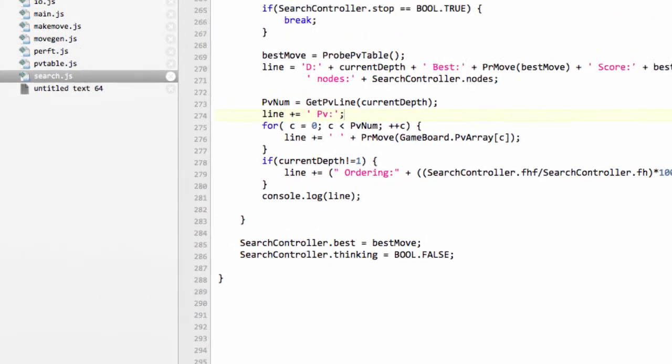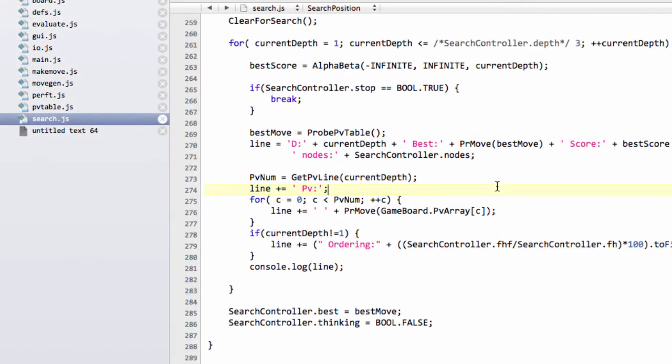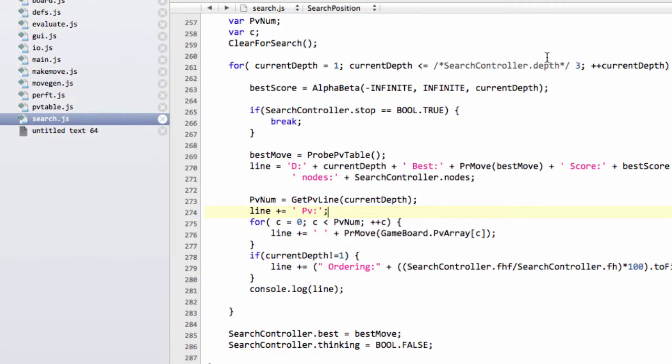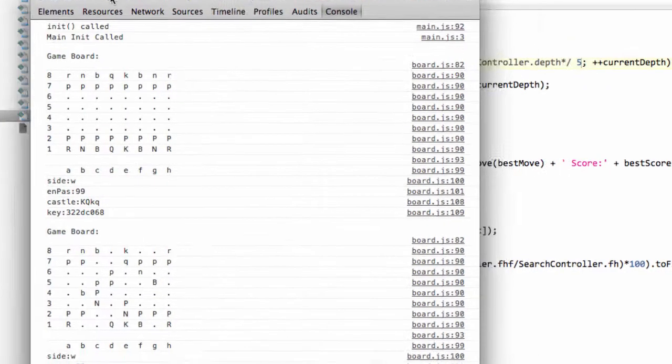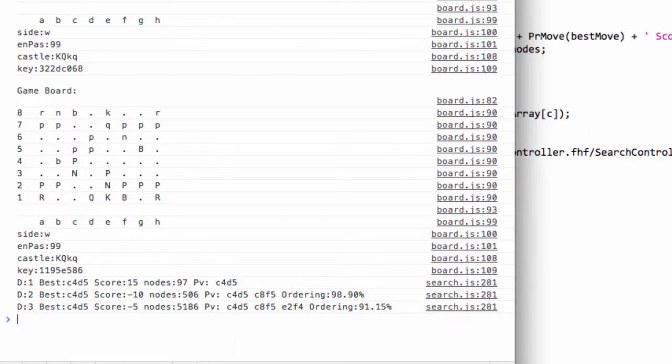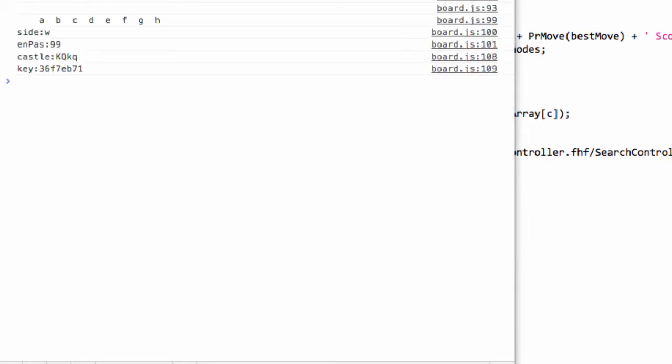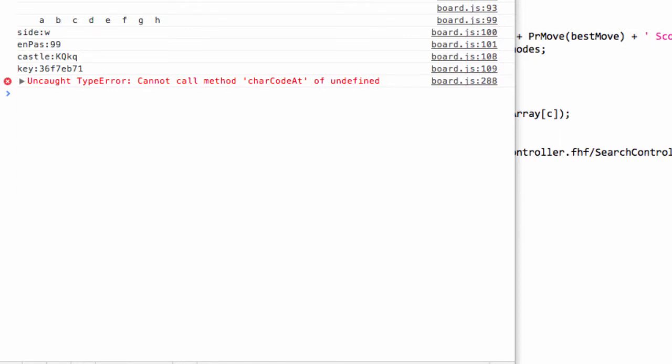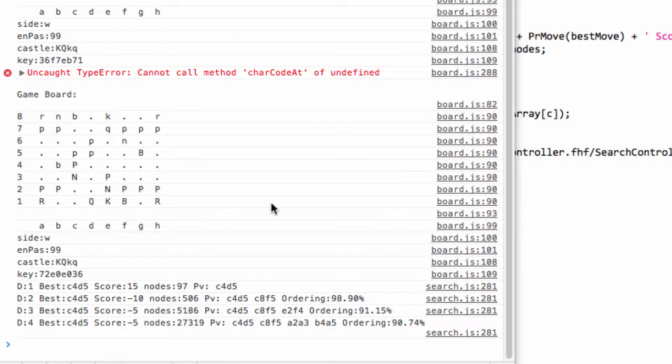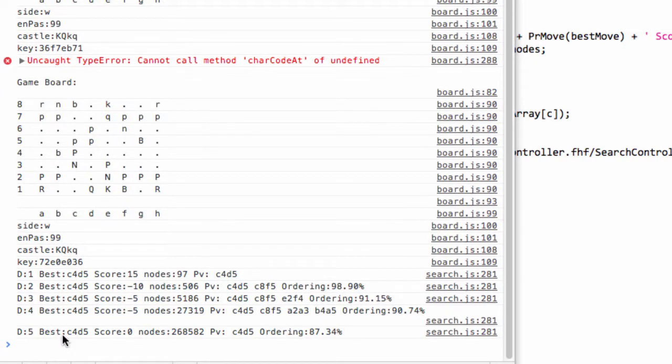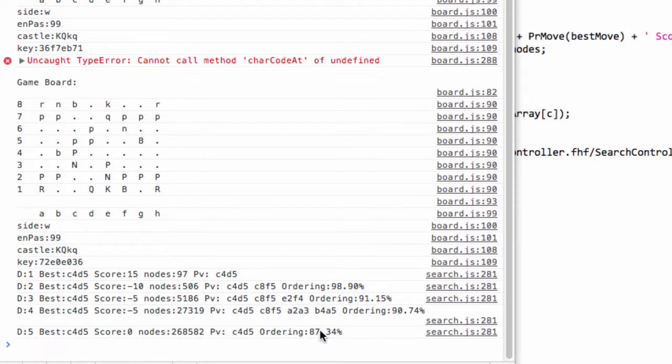In fact, what I could do now is just go back into the search code here, and let's fix this depth now at a depth of 5. I'll bring the console back, refresh the position and hit search. Now you can see depth five is coming in 268,000 nodes with an ordering of 87%. It's not perfect, but it's all right.